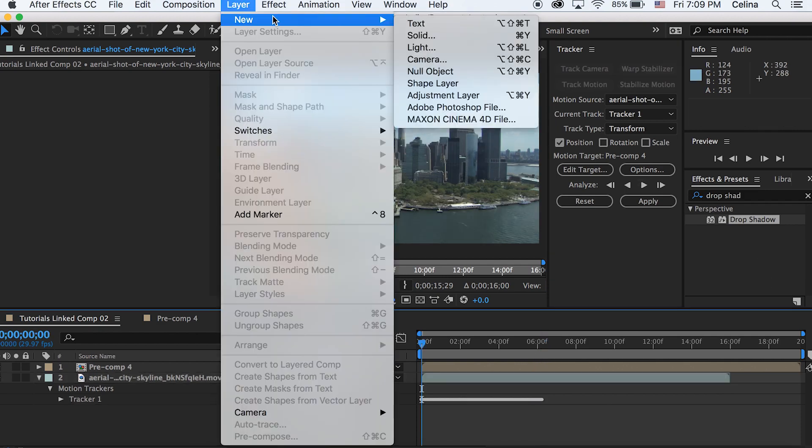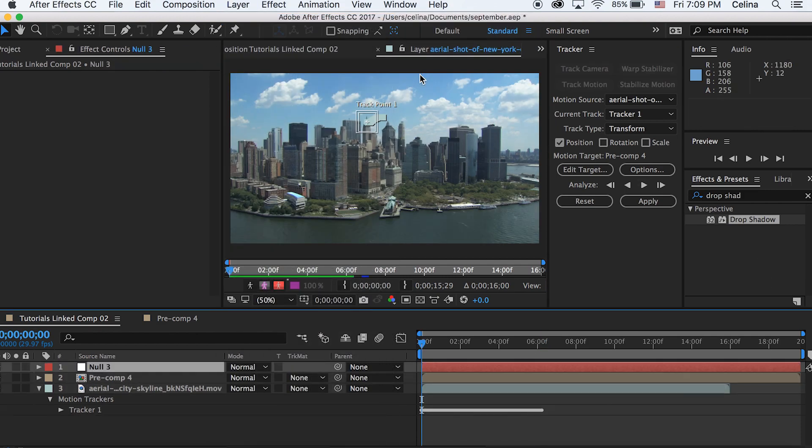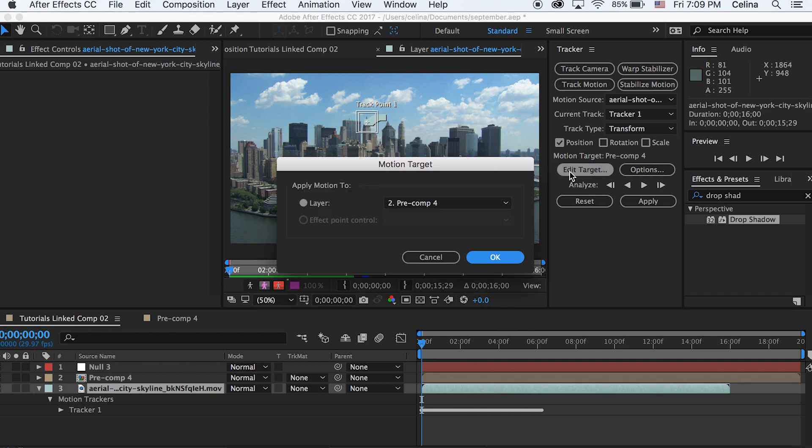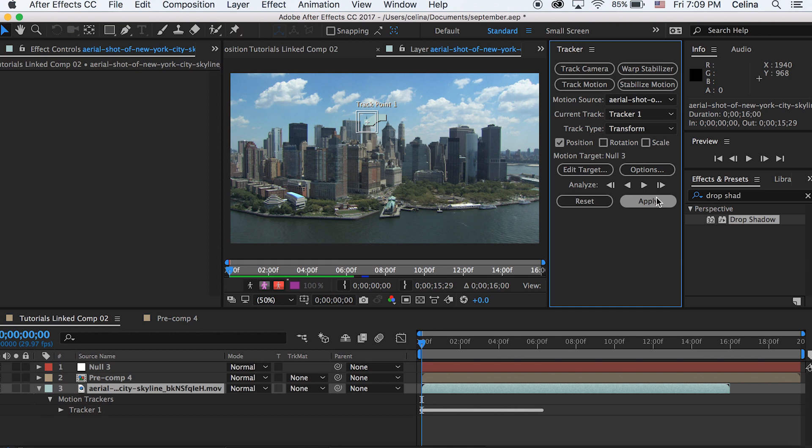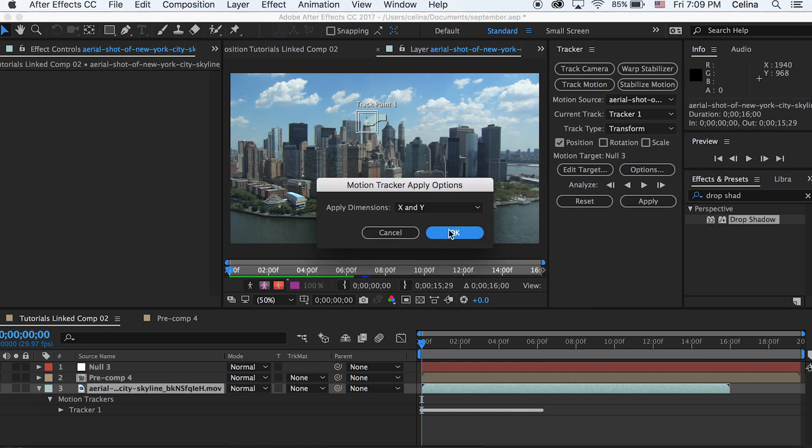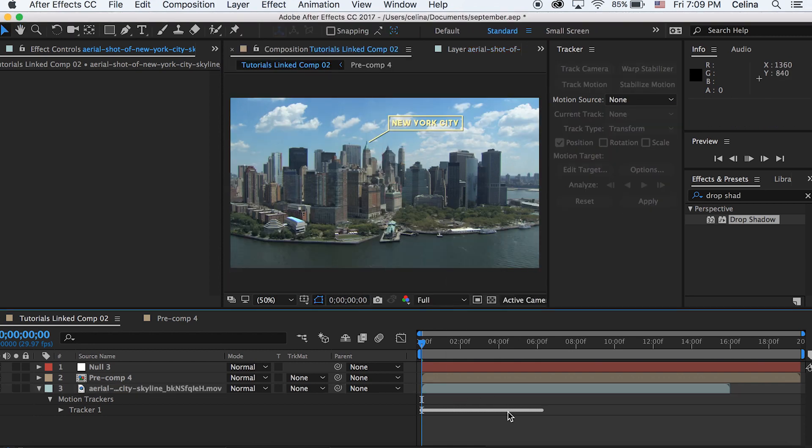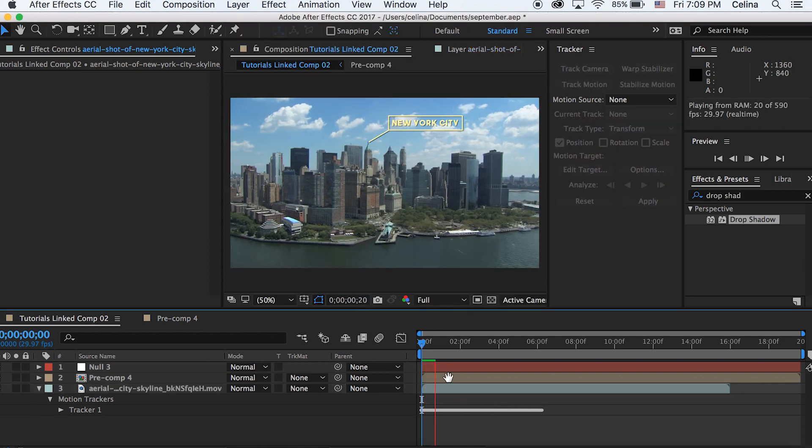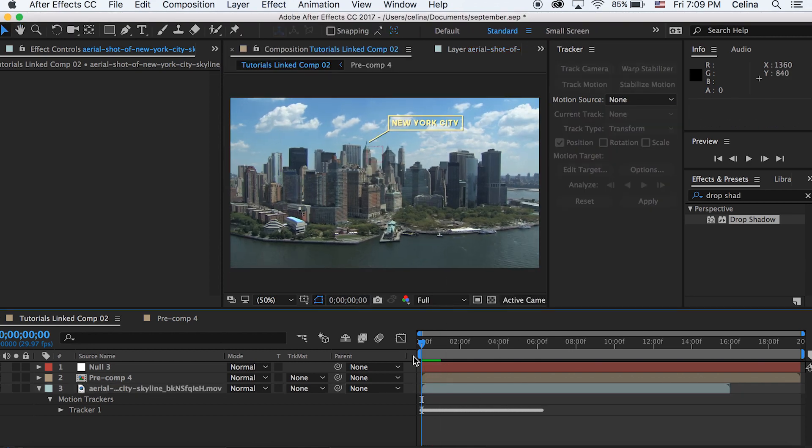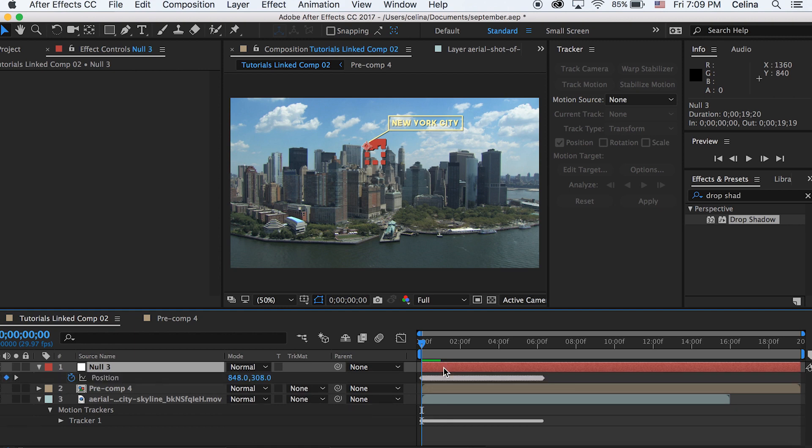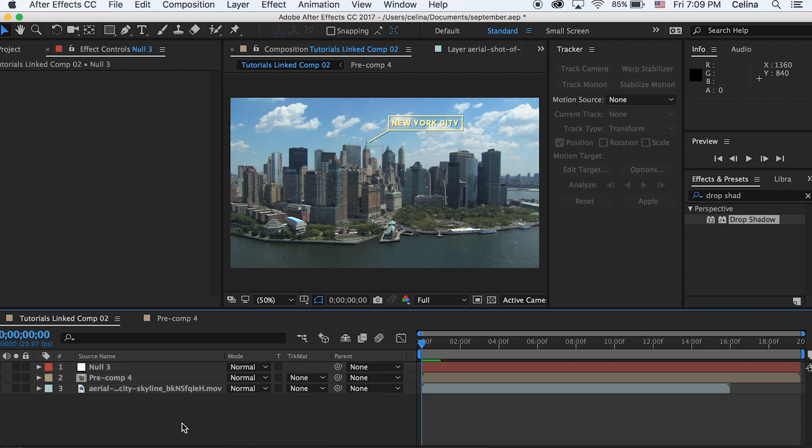Okay now we're going to go to layer and new null objects we're going to create a new null. So now what we're going to do is go to our tracking and we're going to press edit target and then we're going to change that to the null object that we created and then we're going to go and just press apply and press okay. So now all the keyframes that we made in the tracking process is on our null object so if I press U you can see all the same keyframes for positioning.